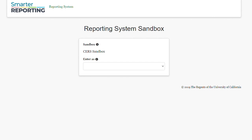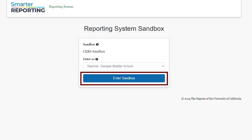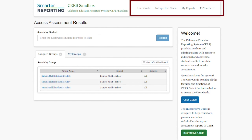For this demonstration, I'm going to enter the Sandbox as a sample middle school teacher. Once you enter the Sandbox, I want to call your attention to the header bar at the top.